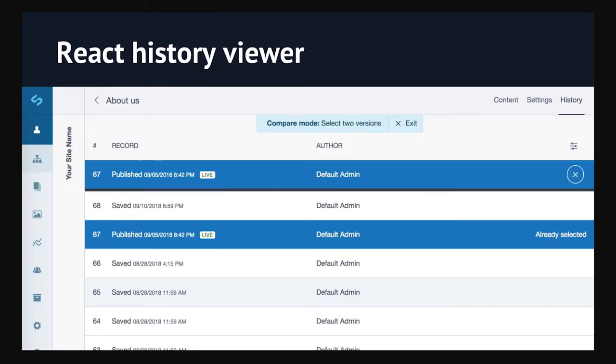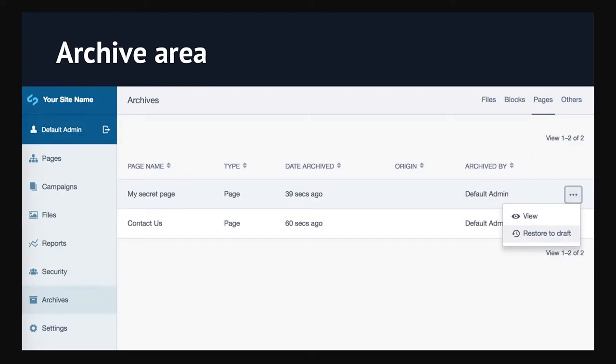The history viewer's compare mode is coming with 4.3. It lets you compare two versions of a data object, page, or element, see what's changed, and revert to older versions using GraphQL mutations. All the data here is stored in Redux. The global archive area lets you find deleted pages — maybe you deleted something by accident. Files, blocks, and pages each get their own tab; everything else goes into an 'others' tab with a dropdown by data object type where you can filter, view, and restore items.